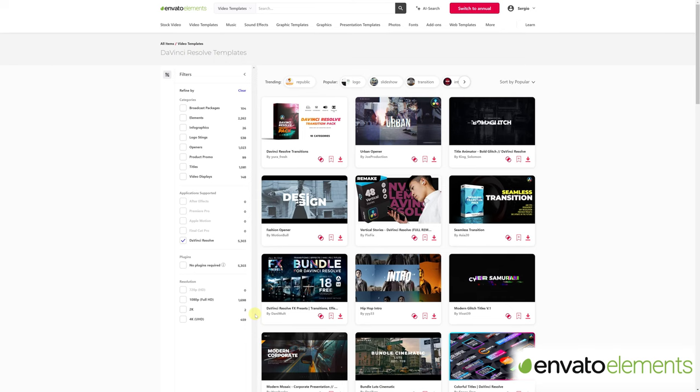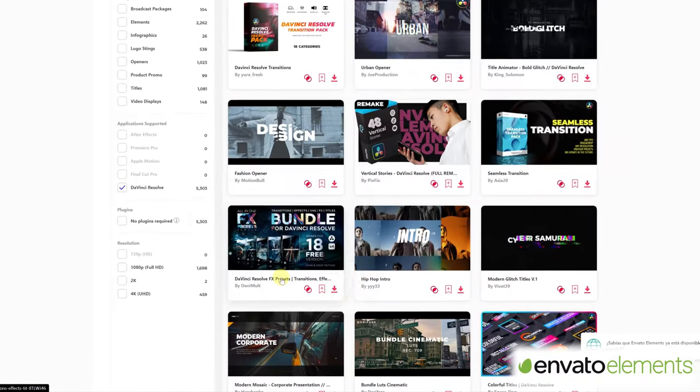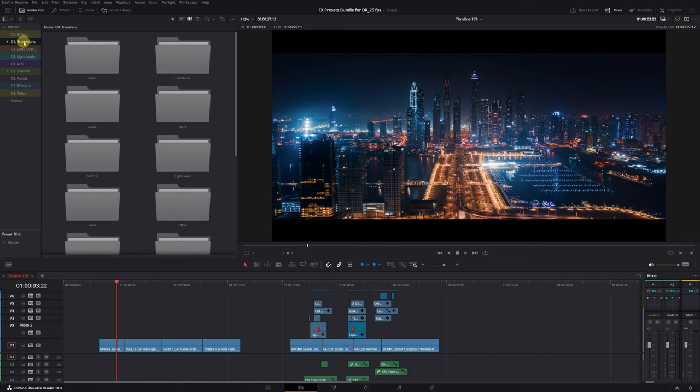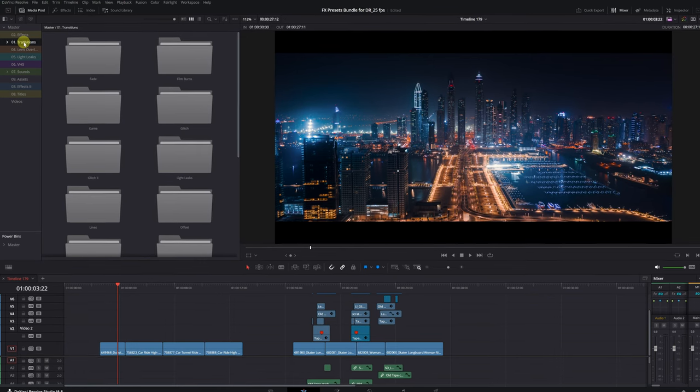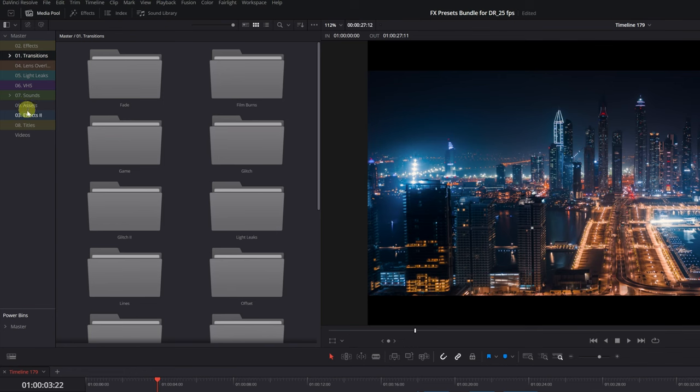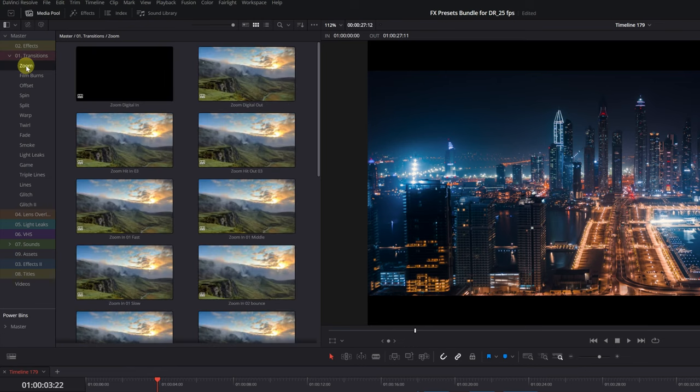I've been searching for Transition Effects, and this is one of the best Transition Packs I've found for DaVinci Resolve. Let's take a look. When we open this project with DaVinci Resolve Transitions in the media pool, we'll see all of these sections with different effects and transitions.